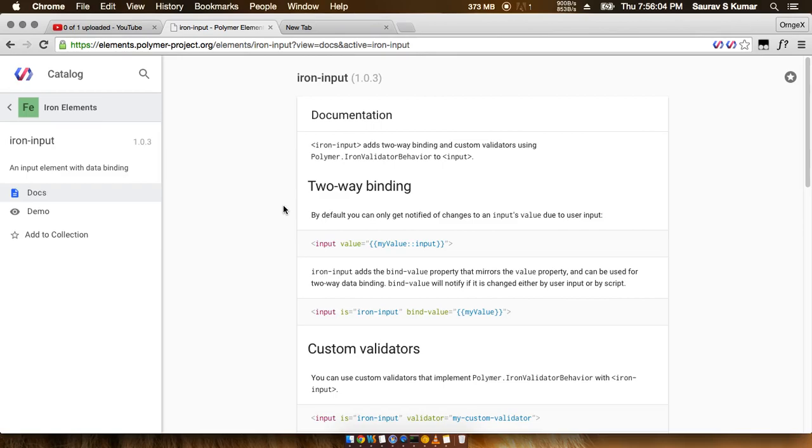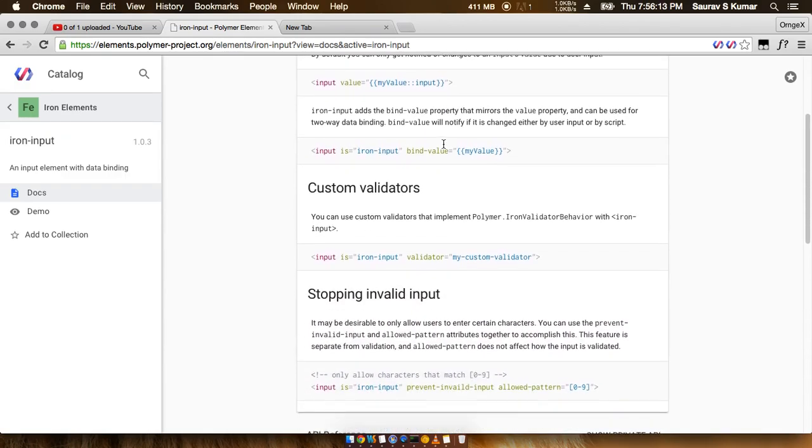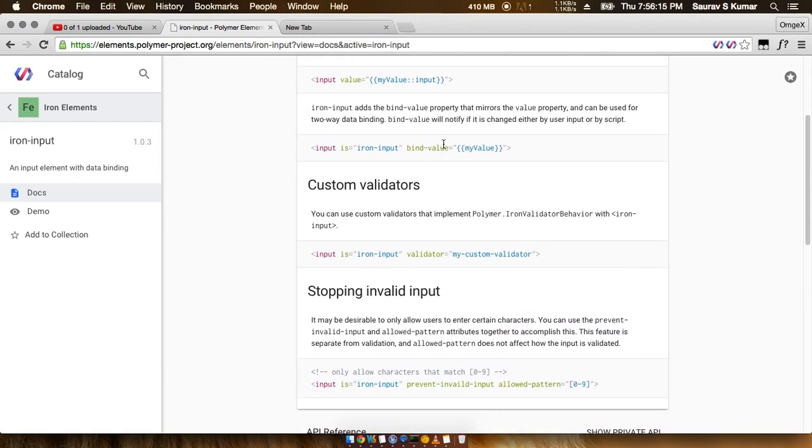It has some basic, more functionalities other than the input element of HTML, such as it supports two-way data binding and it has some custom validators. Talking of validators, this actually means that with this iron input element you can specify whether the data you want to be allowed in the input element.